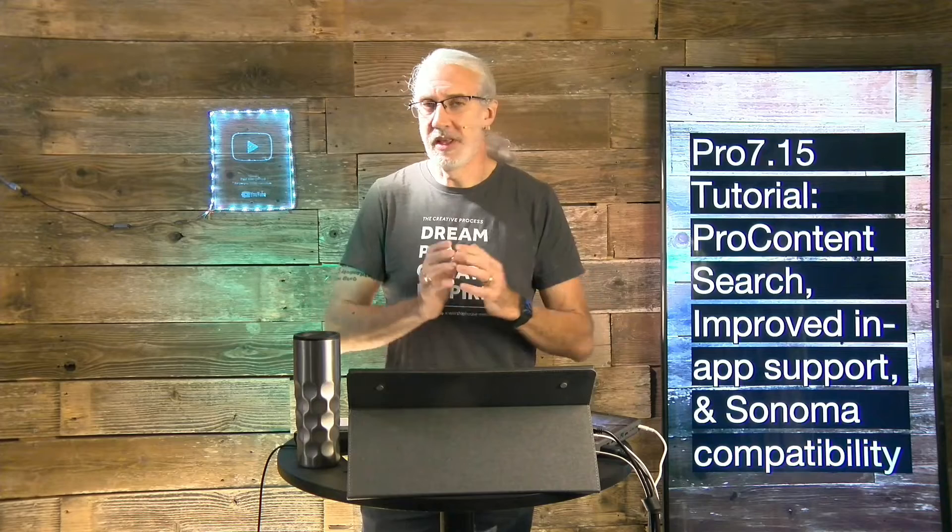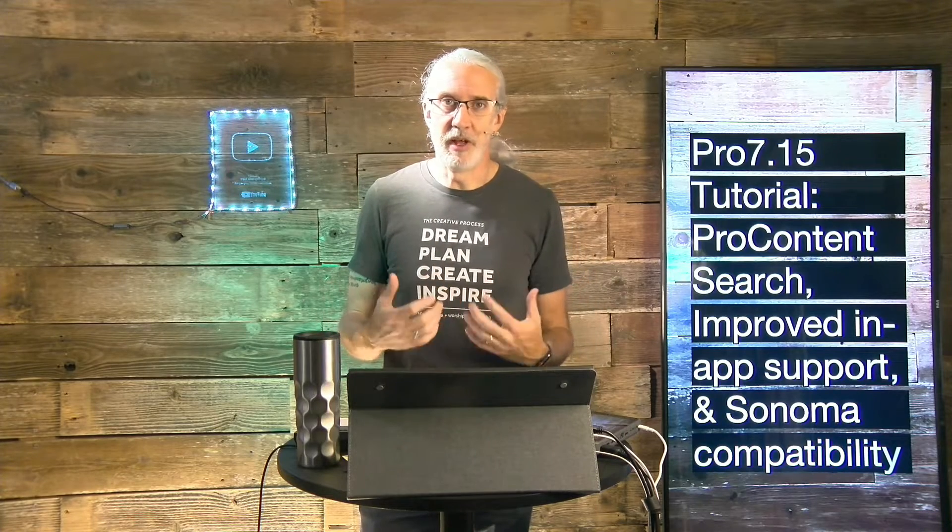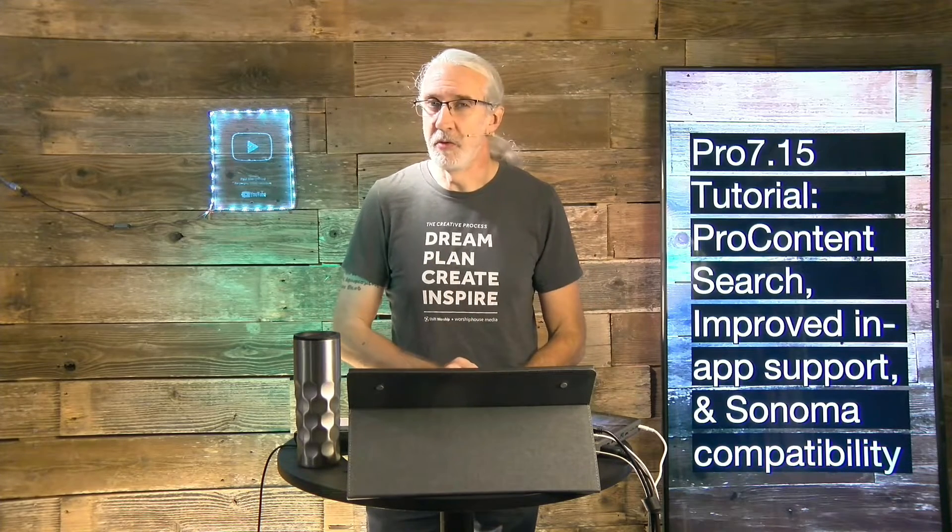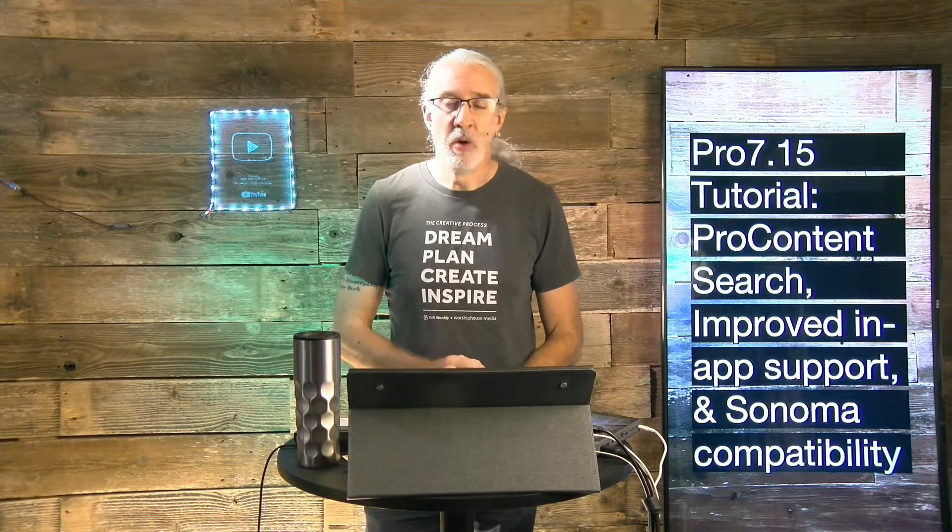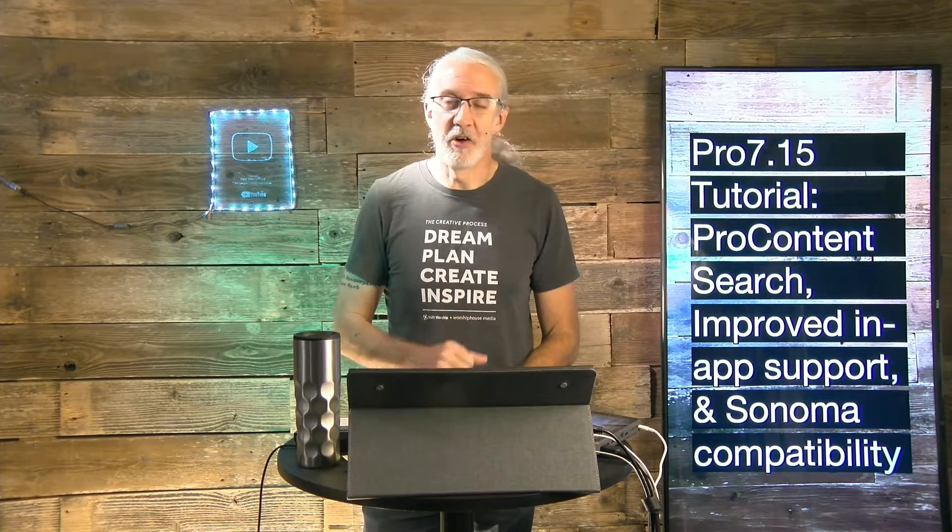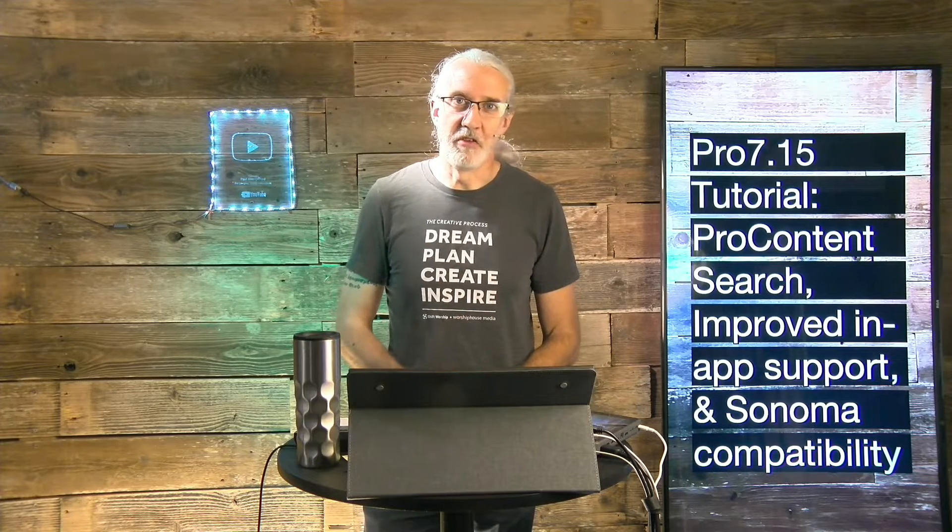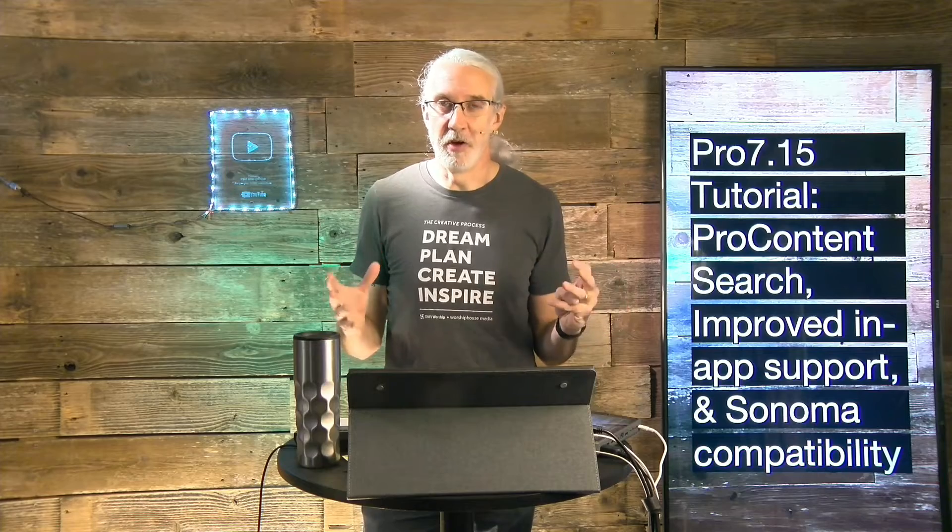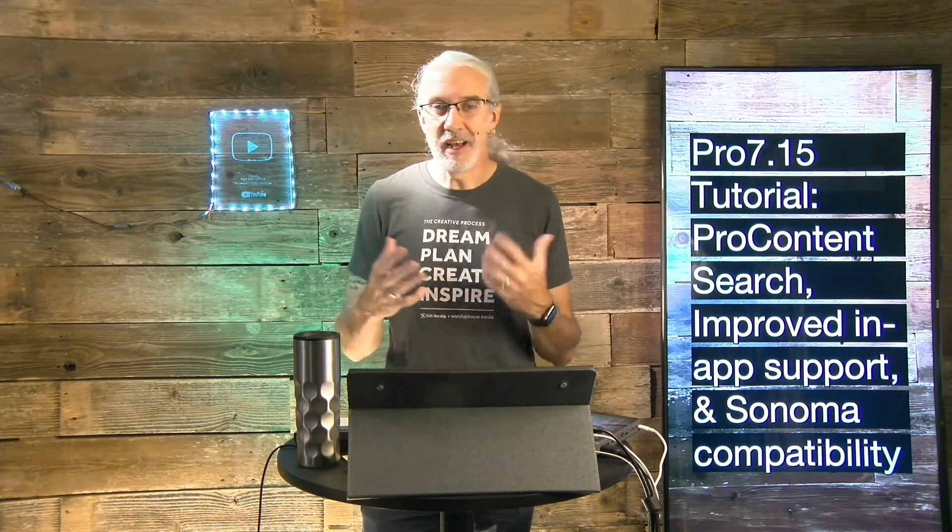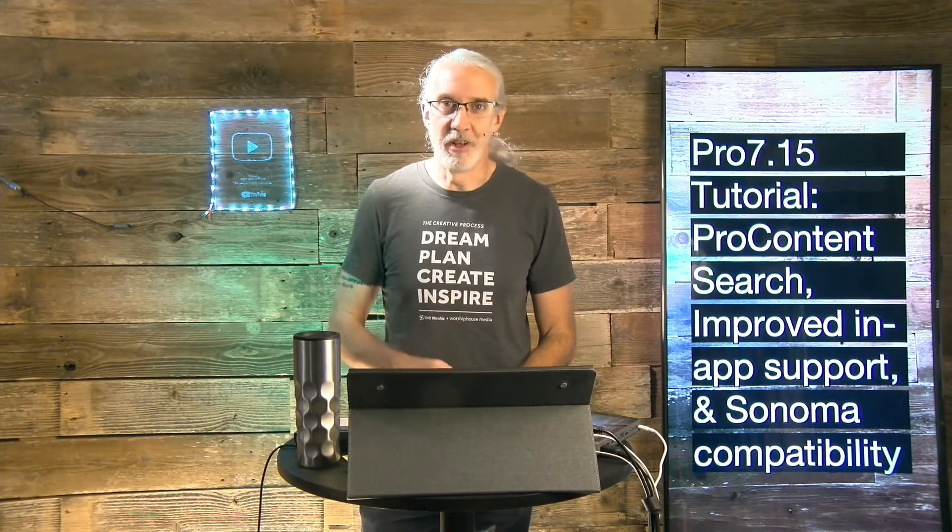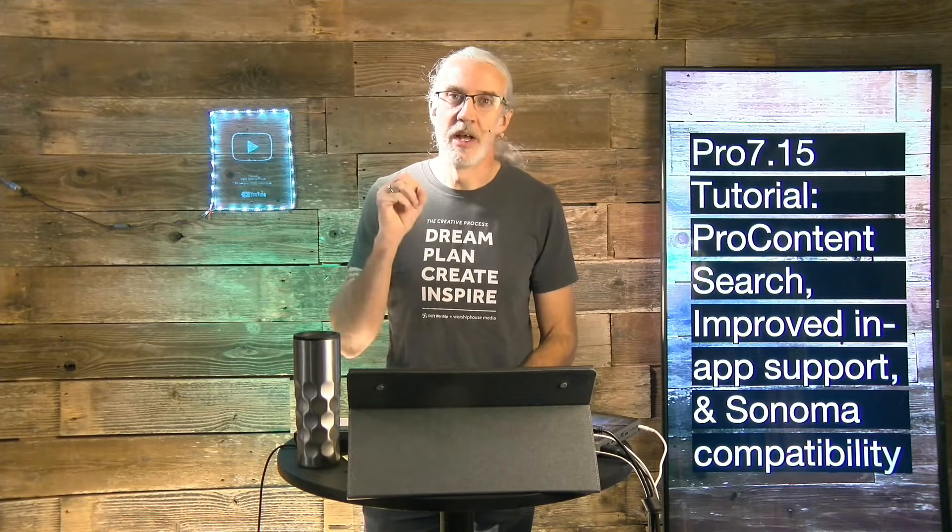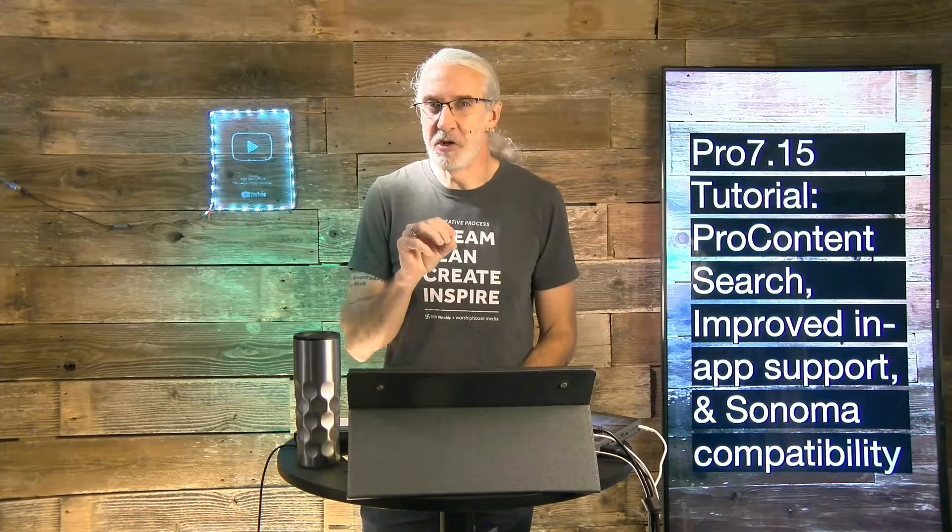So, this is something that I've heard a lot of people ask about. What is new in ProPresenter 7.15? Well, earlier I released a tutorial just giving an overview, but in the next couple of tutorials, including this one, I'm going to dive more into these features.